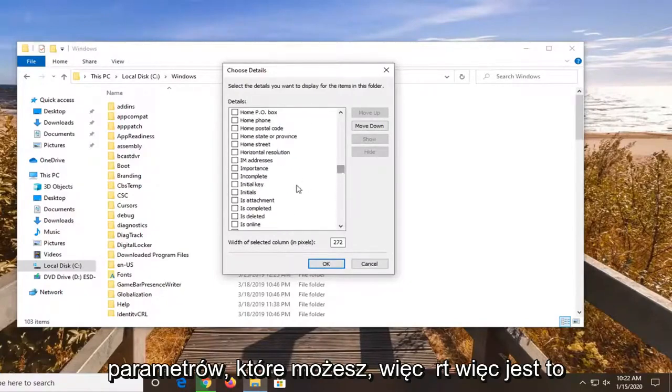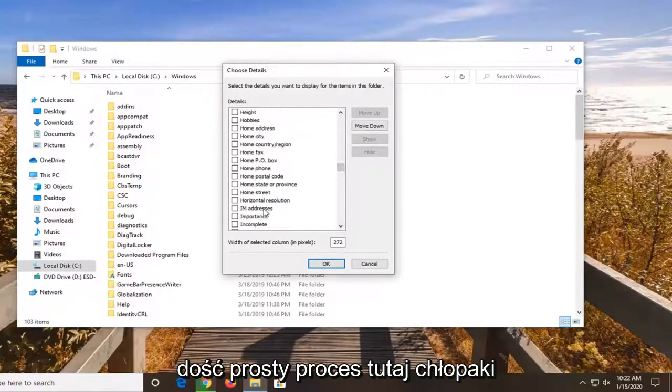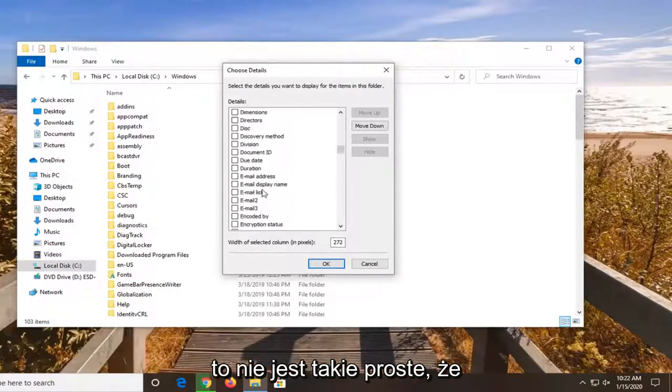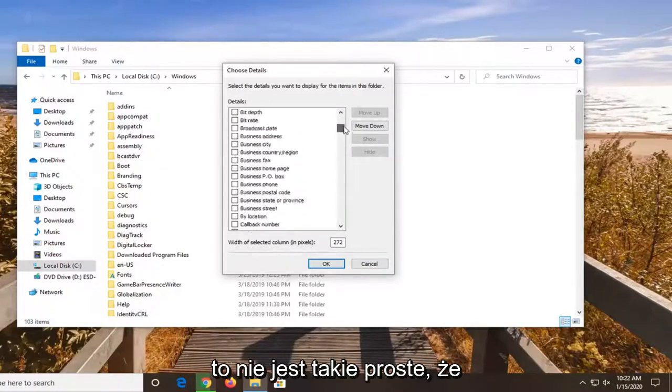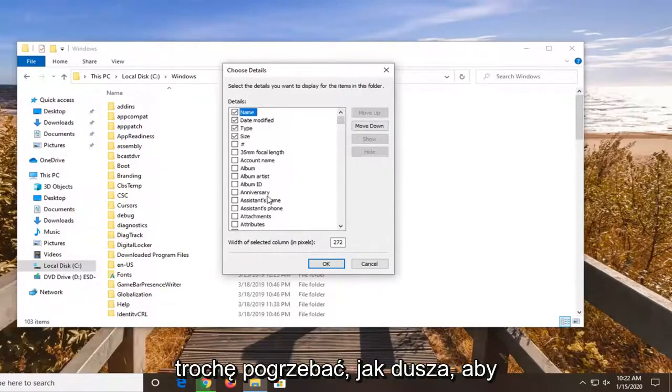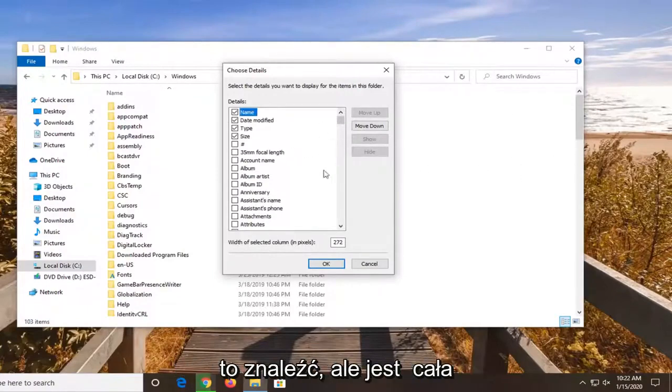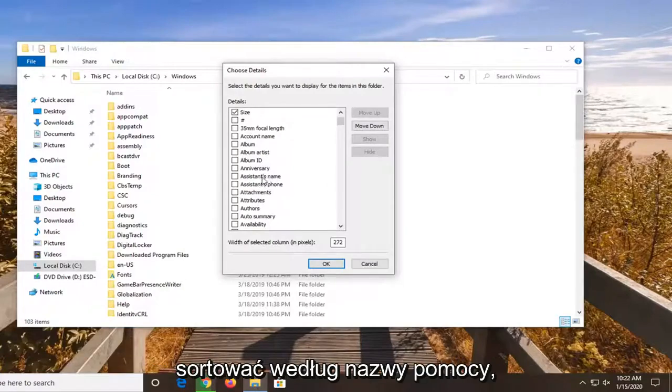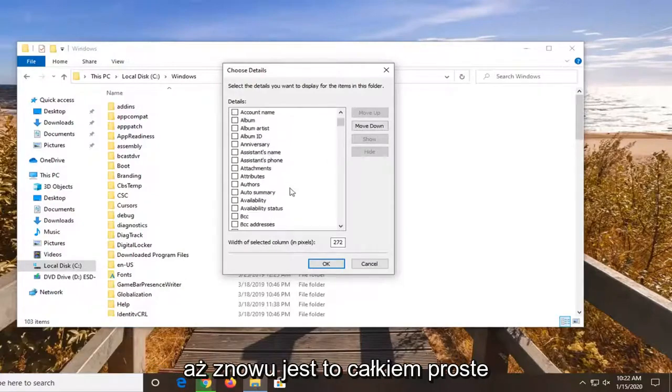So it's a fairly straightforward process here guys. I just wanted to put it out there. It's not very straightforward that it exists to be honest. You kind of have to dig around a little bit as you saw to actually find it. But there's a whole bunch of information. I mean, you can even sort by assistance name if you wanted to.